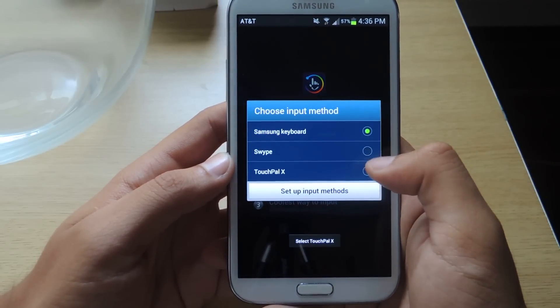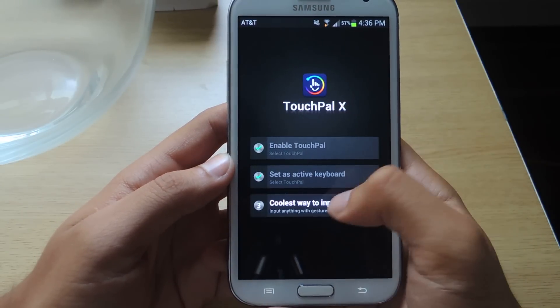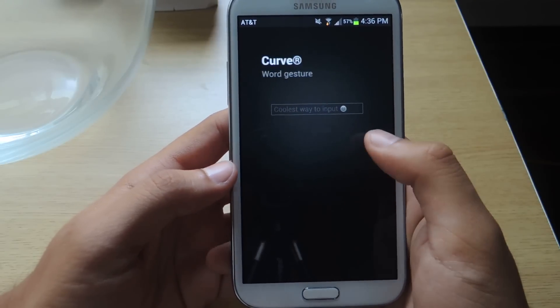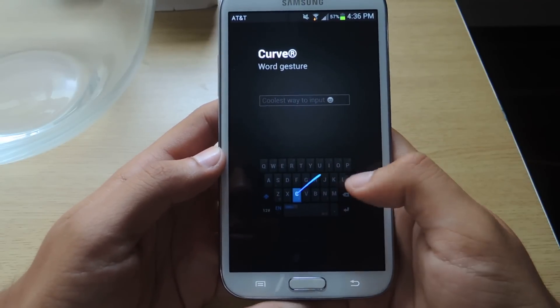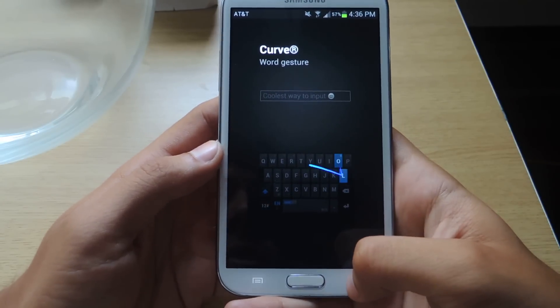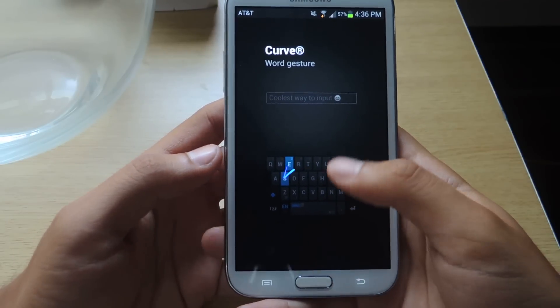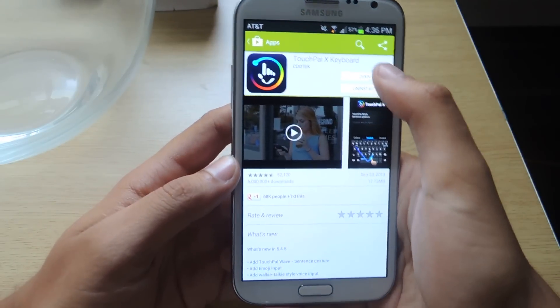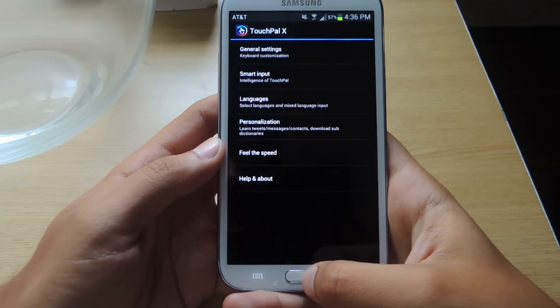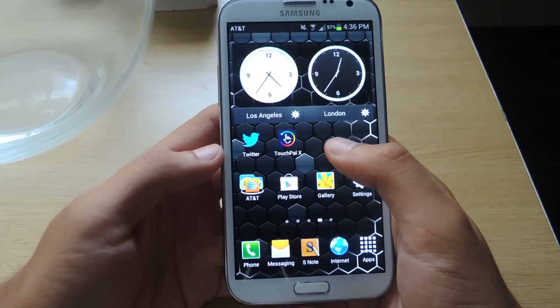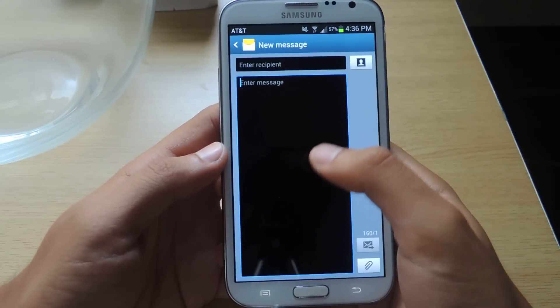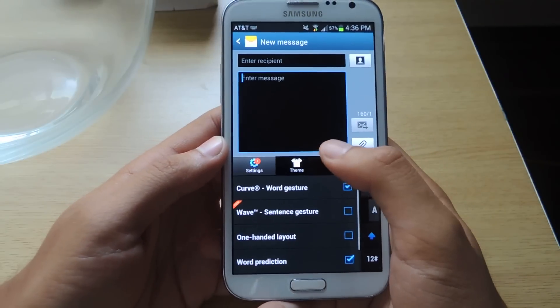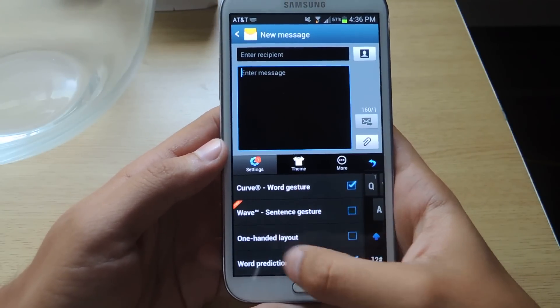Then set as an active keyboard. This is the coolest way to input. It'll go through a quick tutorial. It didn't really help me much, so I'll just show you guys in action. I'm going to head over to my messages. The first thing is, here are the different settings.